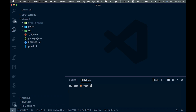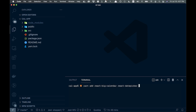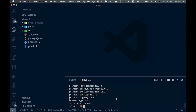We're going to add a couple of packages here, so we'll say yarn add, and the three packages we want are: react-big-calendar, react-datepicker, and date-fns.